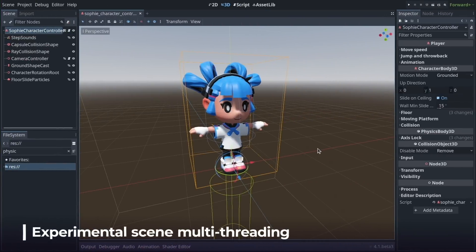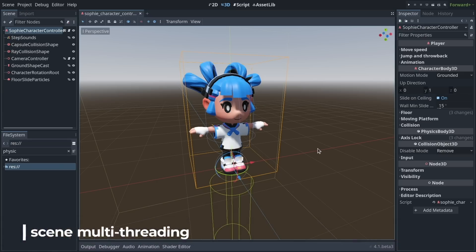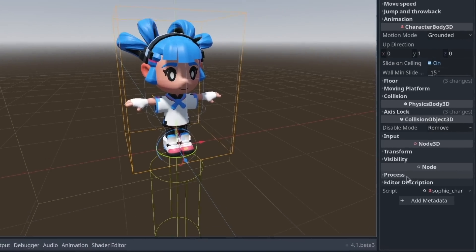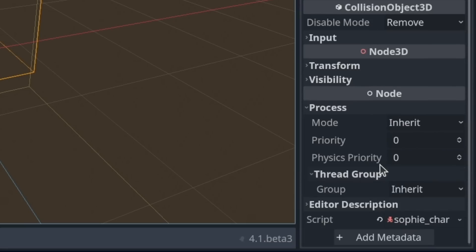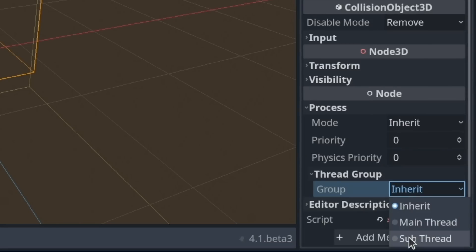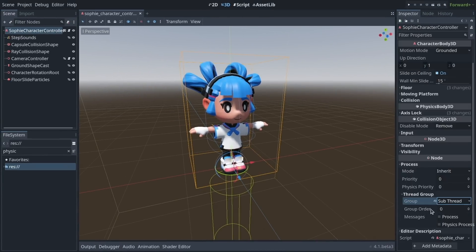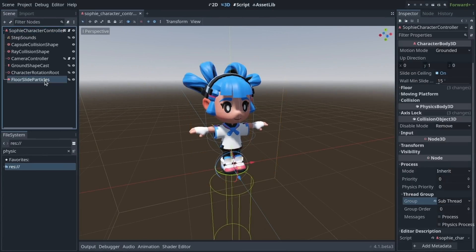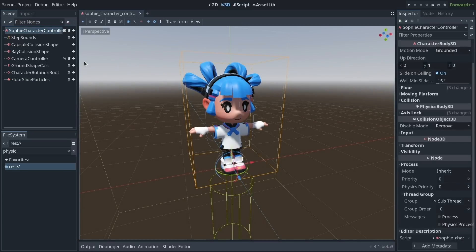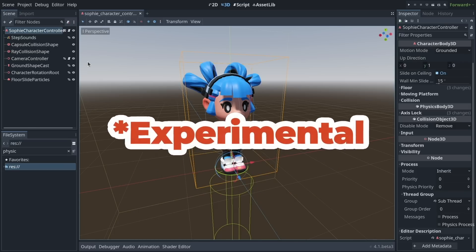Godot 4.1 introduces experimental multi-threading for scenes and nodes. You can expand the 'Process Thread Group' category in the inspector and change how a given node will be processed. Select 'Sub-thread' to make the node and all its children process in a separate thread from the main one by default. This feature needs extensive testing, which is why it's marked as experimental.